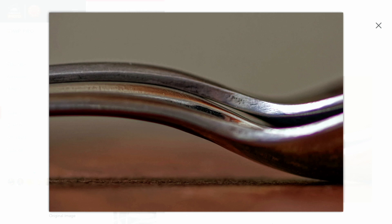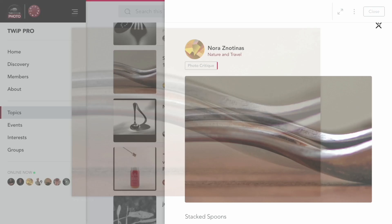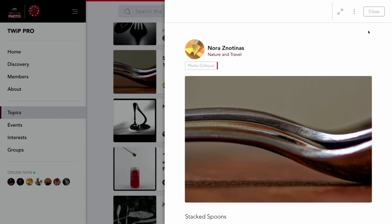The only other nit is the highlights — your highlights should always have some form of detail unless it's a pure specular highlight. I wonder if there's data in the raw file if she shot in raw. I like it though. That is a cool shot.